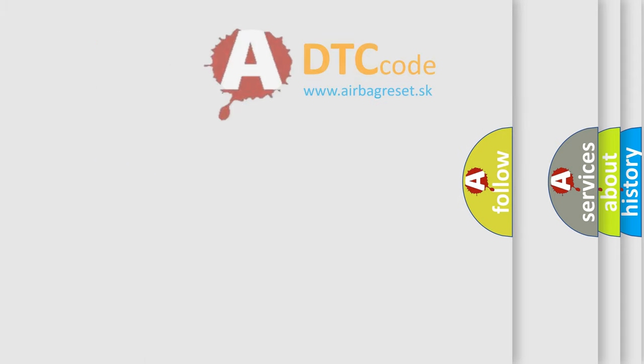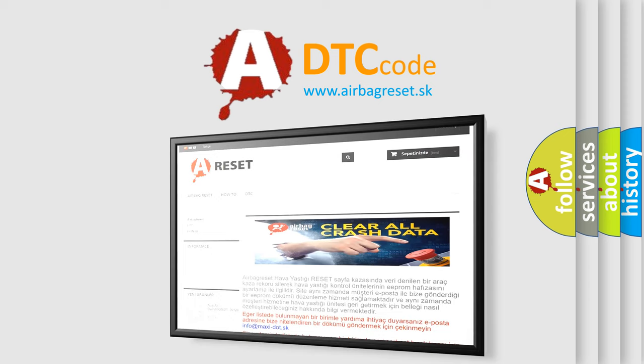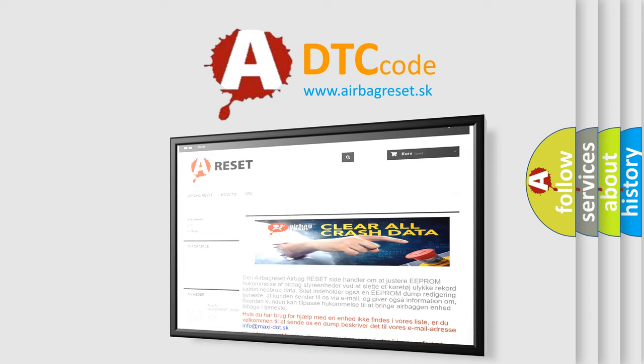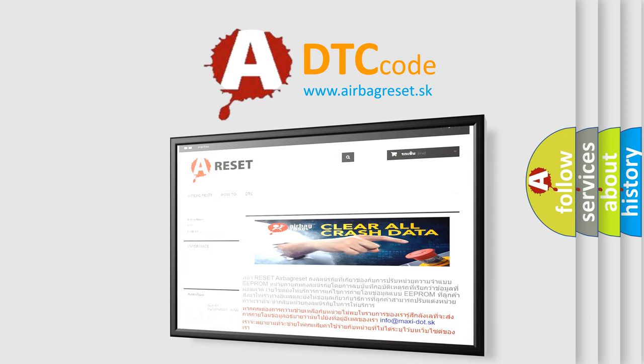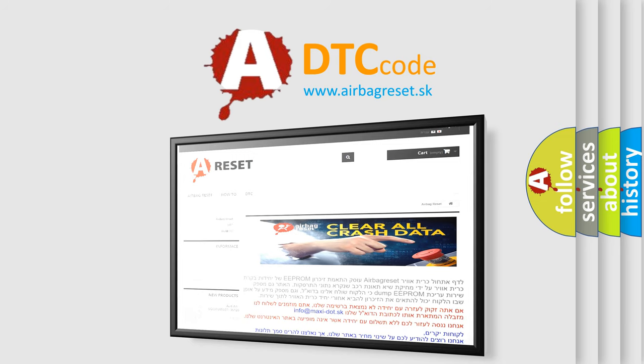The airbag reset website aims to provide information in 52 languages. Thank you for your attention and stay tuned for the next video.